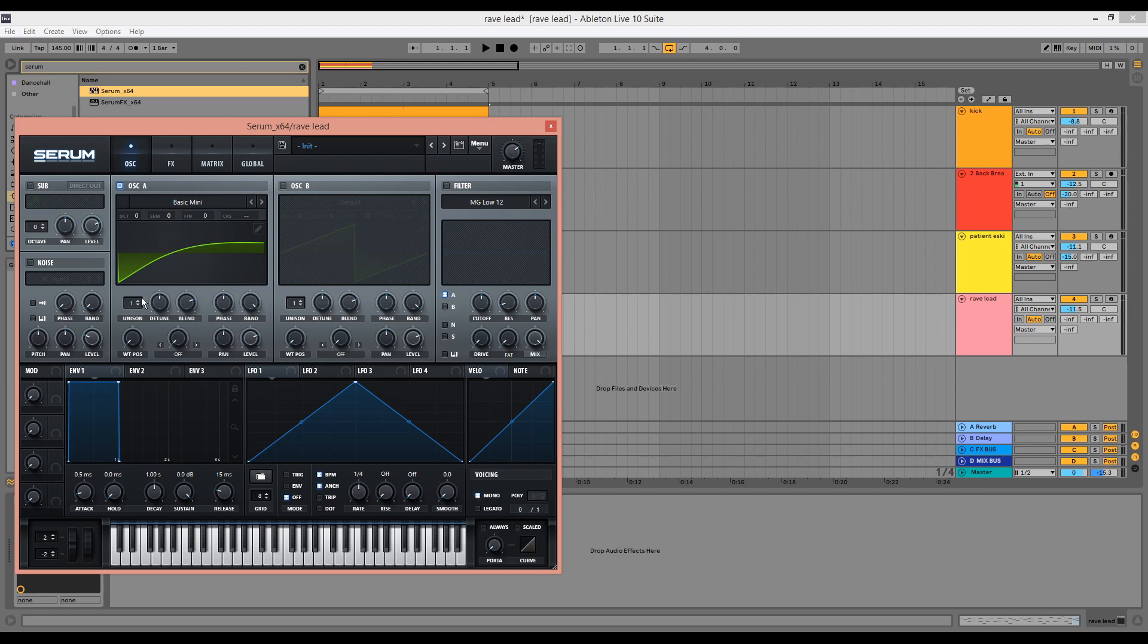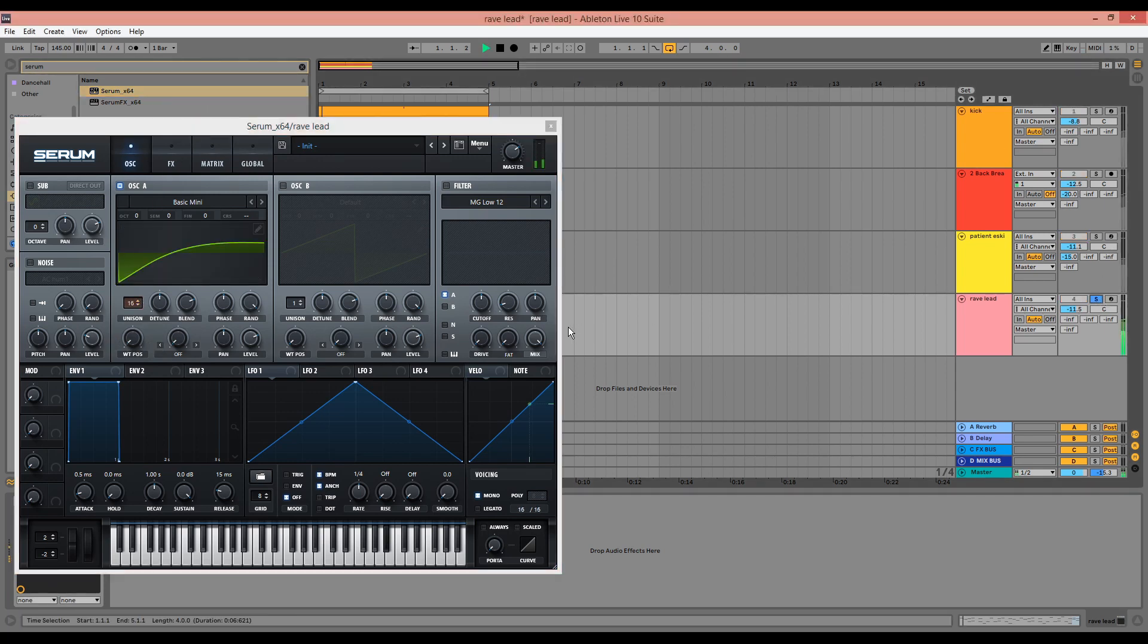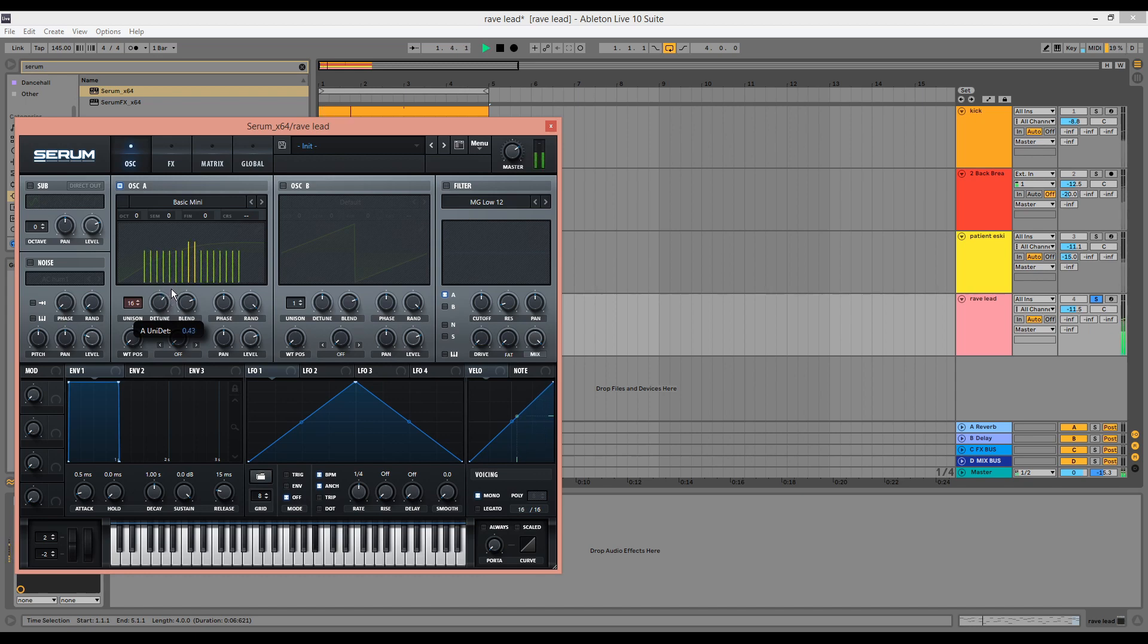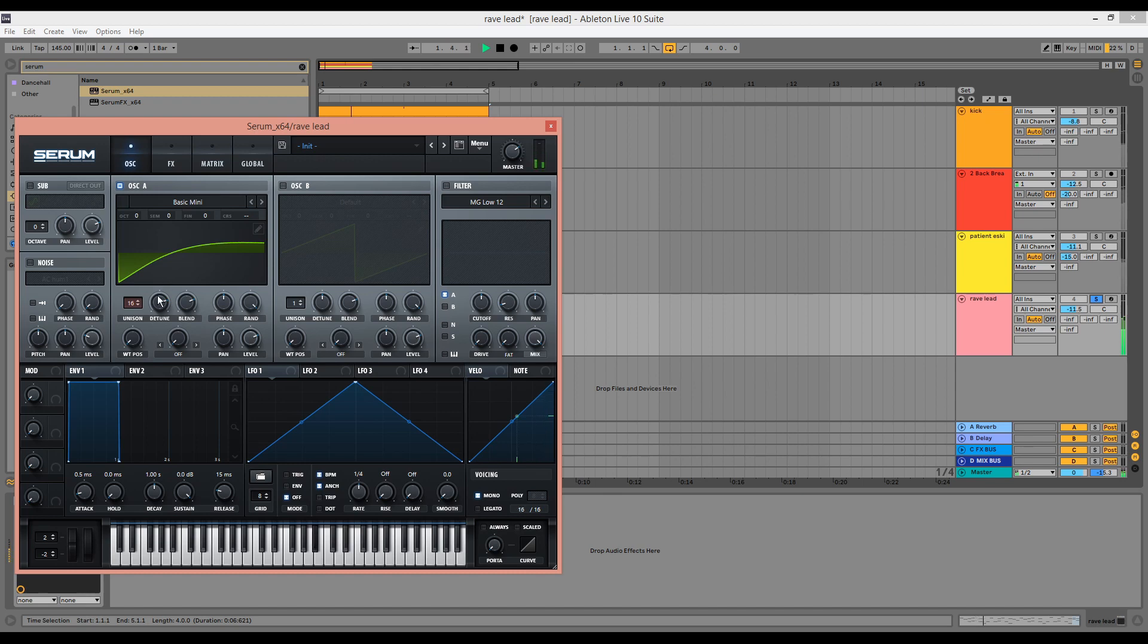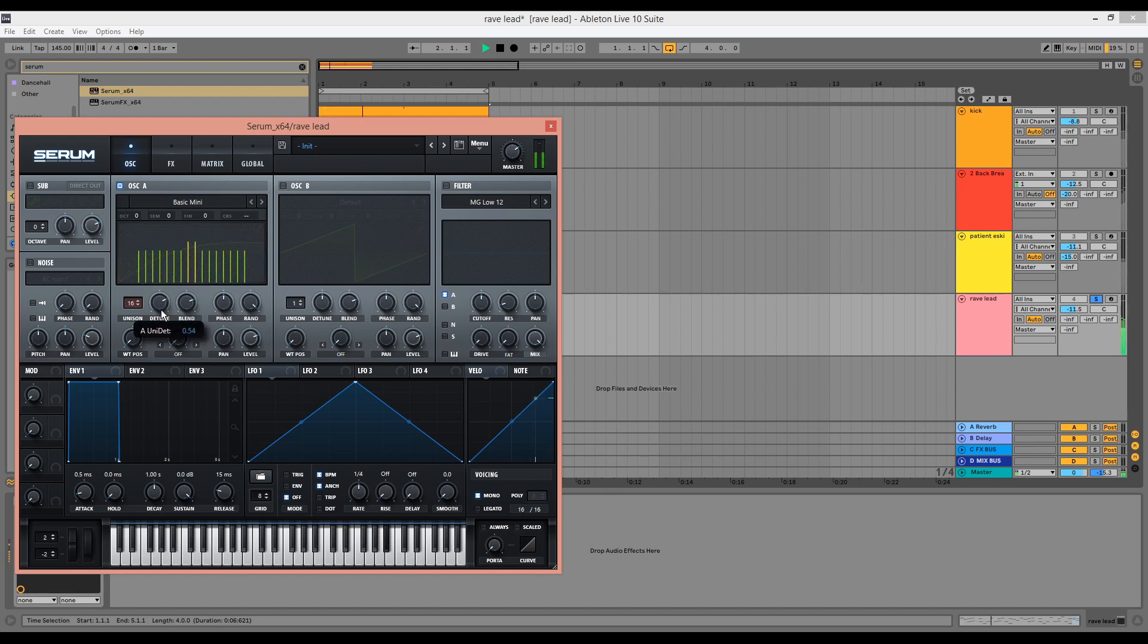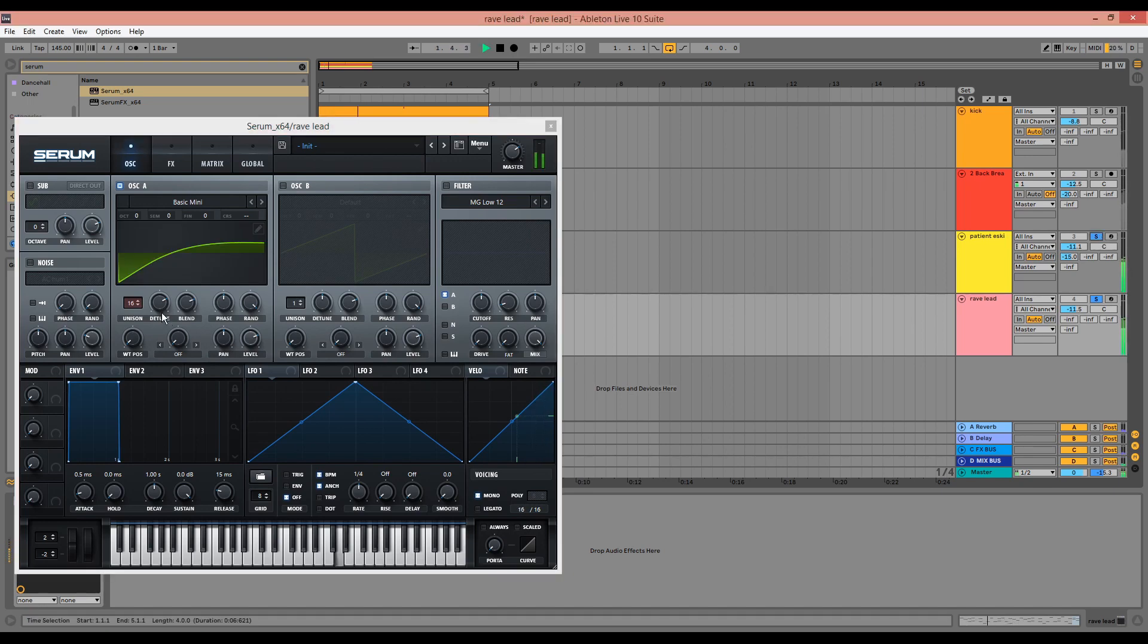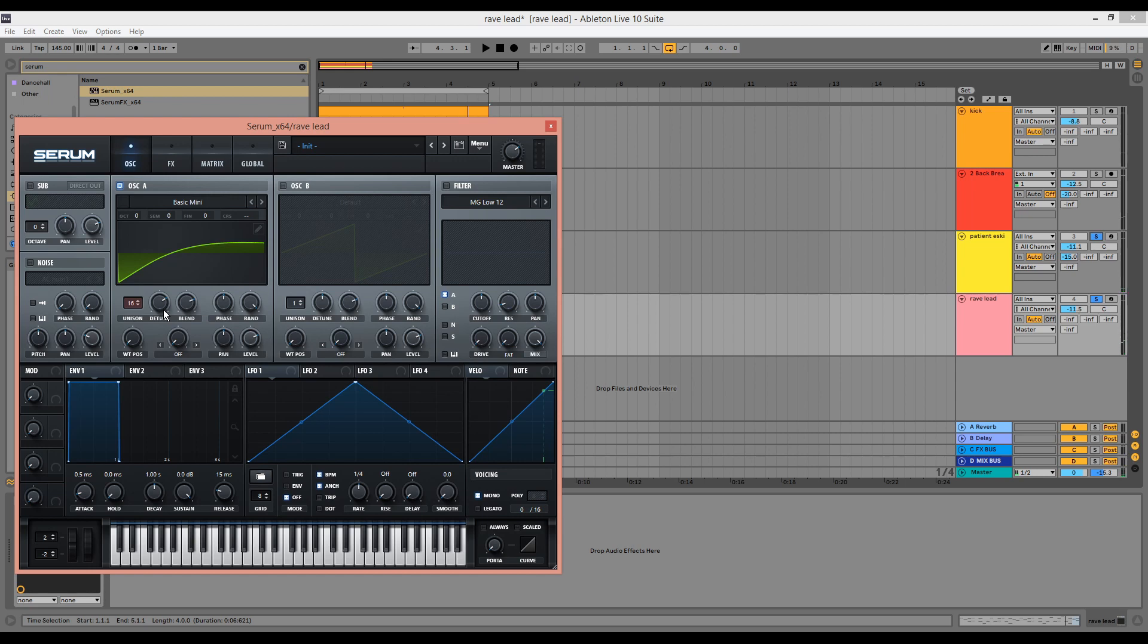We're going to turn the unison all the way up to 16 voices. Solo the patch. And we can detune it using the detune knob. You kind of want to get it to the point where it sort of starts to sound almost a bit too dissonant. It's good to listen in the context of the bass line as well. So that's probably a good level.